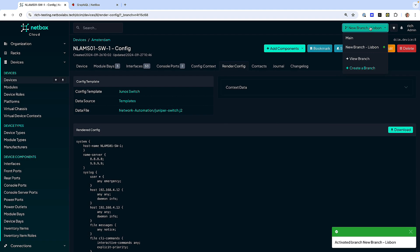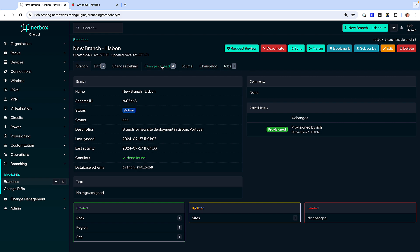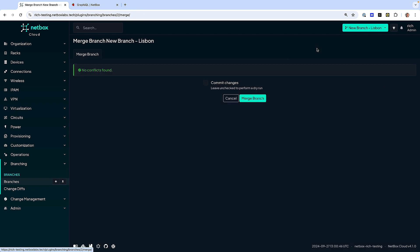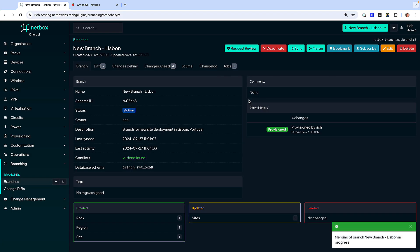And with Netbox branching, you can collaborate with colleagues in separate branches to the main database and only merge your changes in when you're ready, empowering your NetDevOps workflows.